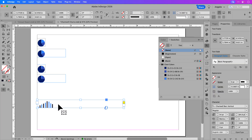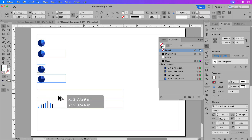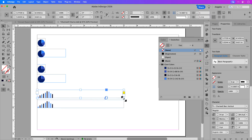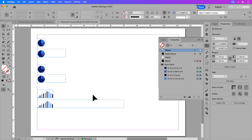I'll click on the bar graph, hold Option on a Mac (Alt on Windows), and drag another copy, then double click the bottom right corner of the frame so it's snug around the chart. Now, I can copy these over to my annual report project and they'll still be live text. However, if you want these to be graphic elements you'll have to convert them into outlines — let me show you how to do that.